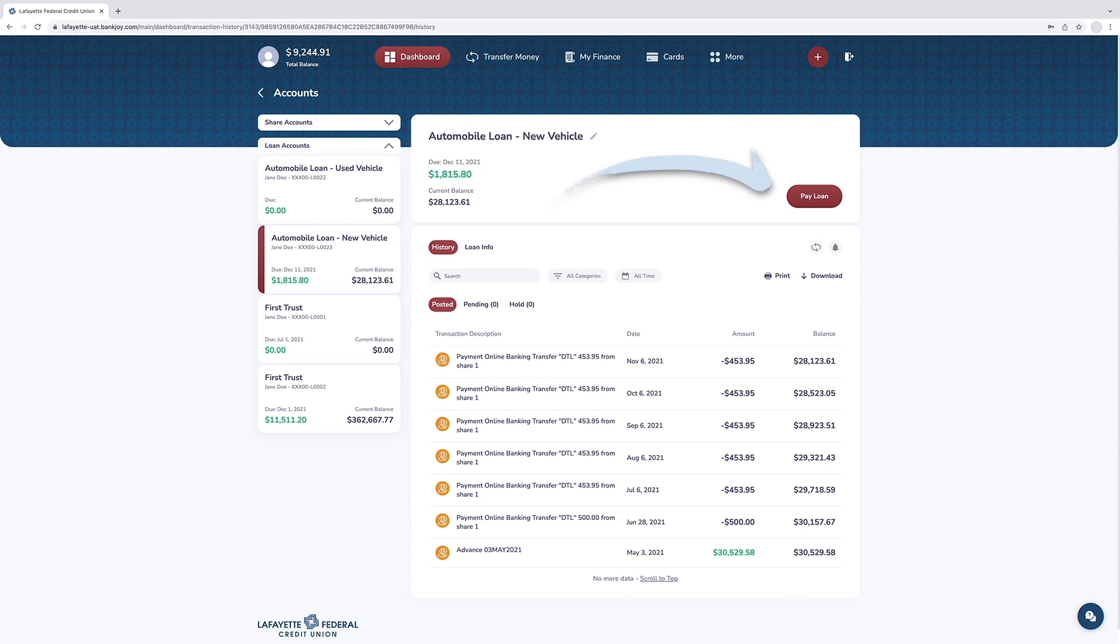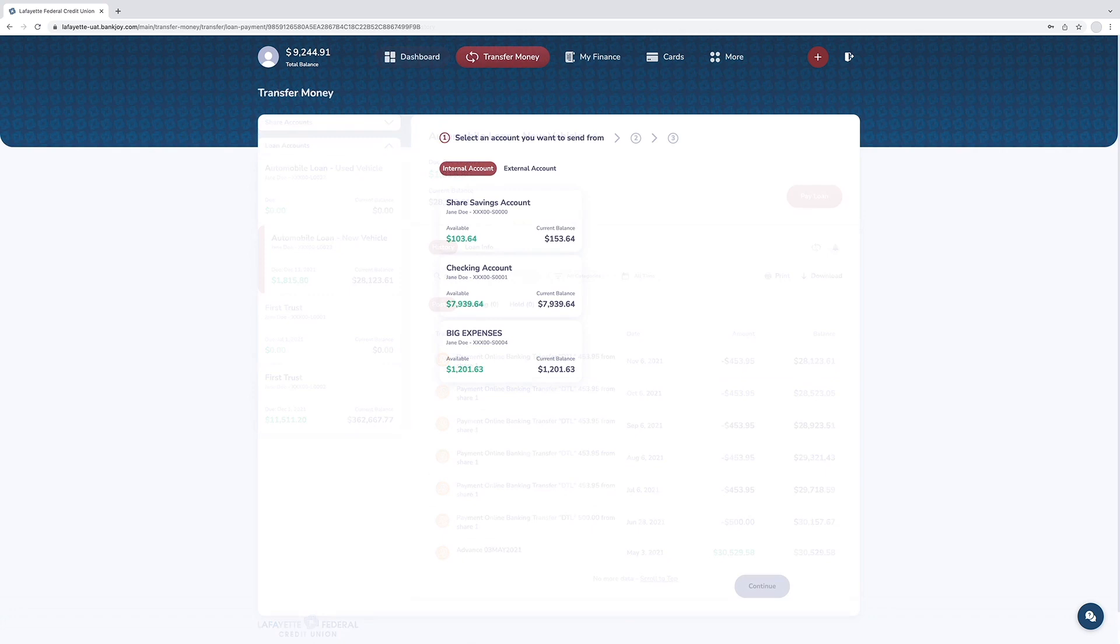Then click pay loan. Next, select the account you want the loan payment from.